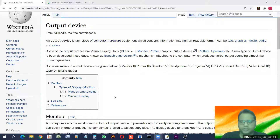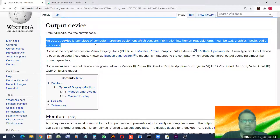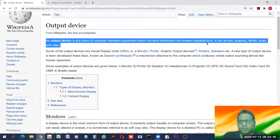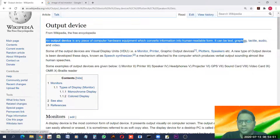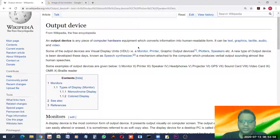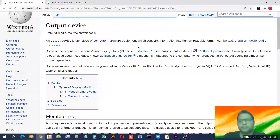First of all we must know what is an output device. An output device is any piece of computer hardware which converts information into human-readable form. It can be text, graphics, tactile, audio, or video. An output device is any device through which we get output from a computer — it may be in the form of text, video, audio, or printed form.